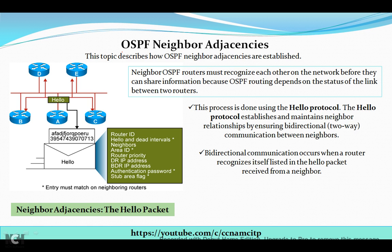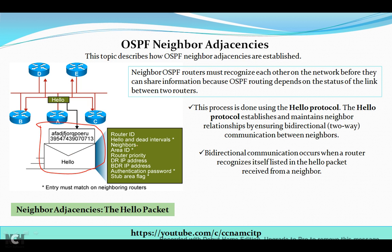First, I have taken a diagram with five routers, all connected to each other. I have also taken one hello packet, and we will see what this hello packet contains. It includes: Router ID, hello and dead interval, neighbors, area ID, router priorities, DR IP address, and more — we will cover all of these one by one.